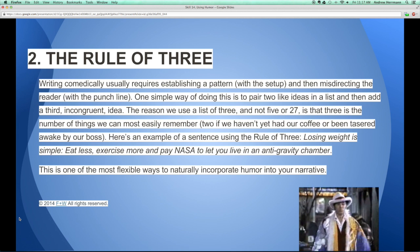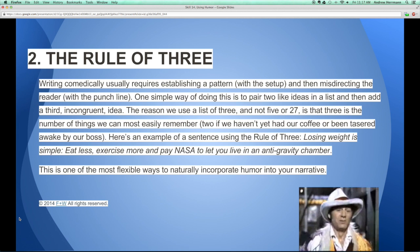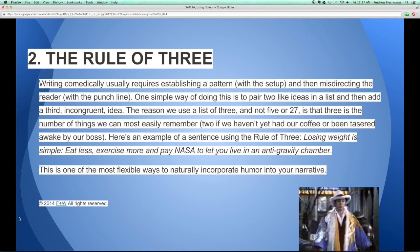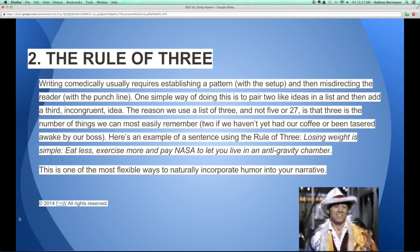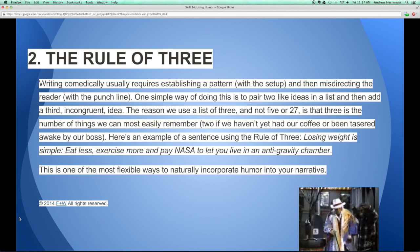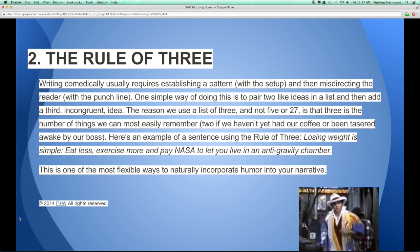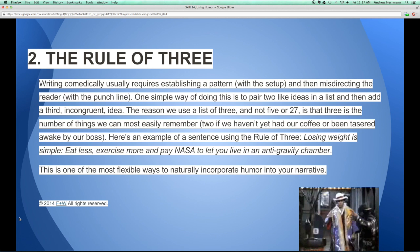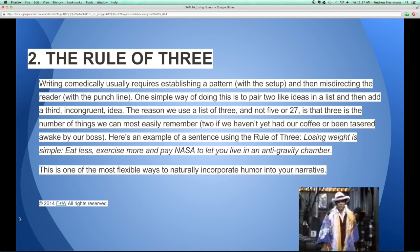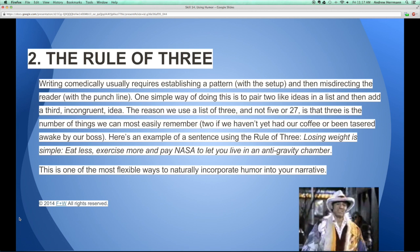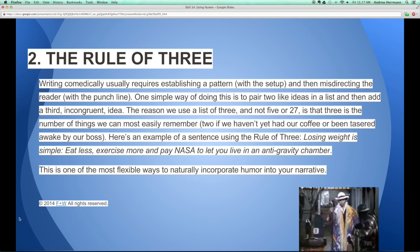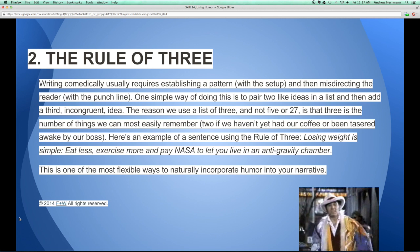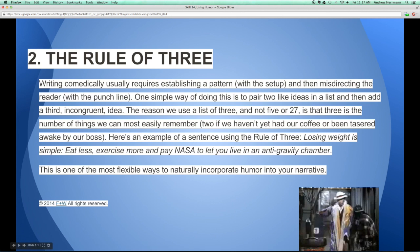Here's an example of the rule of three: Losing weight is simple. Eat less. Exercise more. Those are the two normal things, and then the third is the punchline: And pay NASA to let you live in an anti-gravity chamber. That's more absurd. The idea is that it trains the reader to think in this pattern, and you can use it in dialogue with your characters and in narration. It's a great flexible way to incorporate humor.